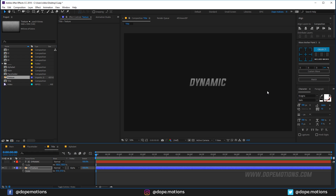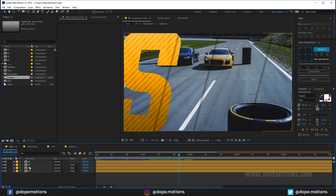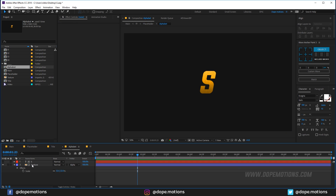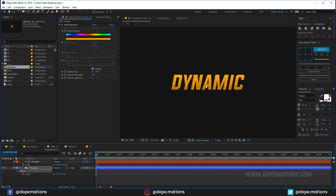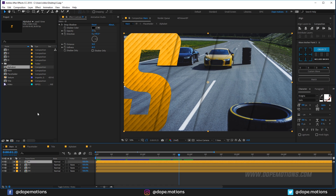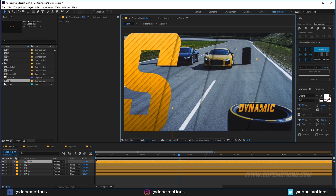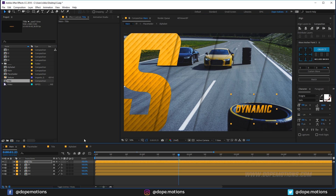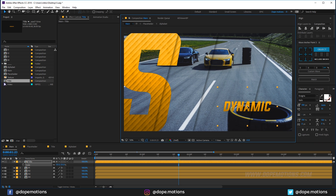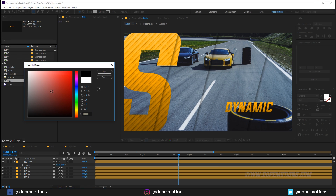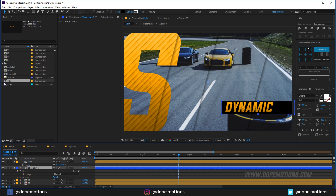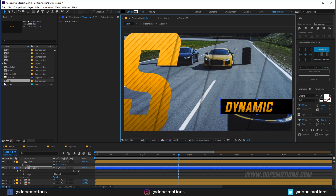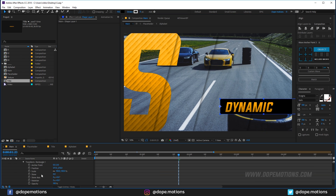Copy the Hue/Saturation effect from the placeholder comp and paste it onto the title texture for a matching color. Drag the title composition into the main comp and position it. Turn on Collapse Transformations so we can scale it freely. Add a rectangle shape layer below the title to add a dynamic look — skew it to about 10.